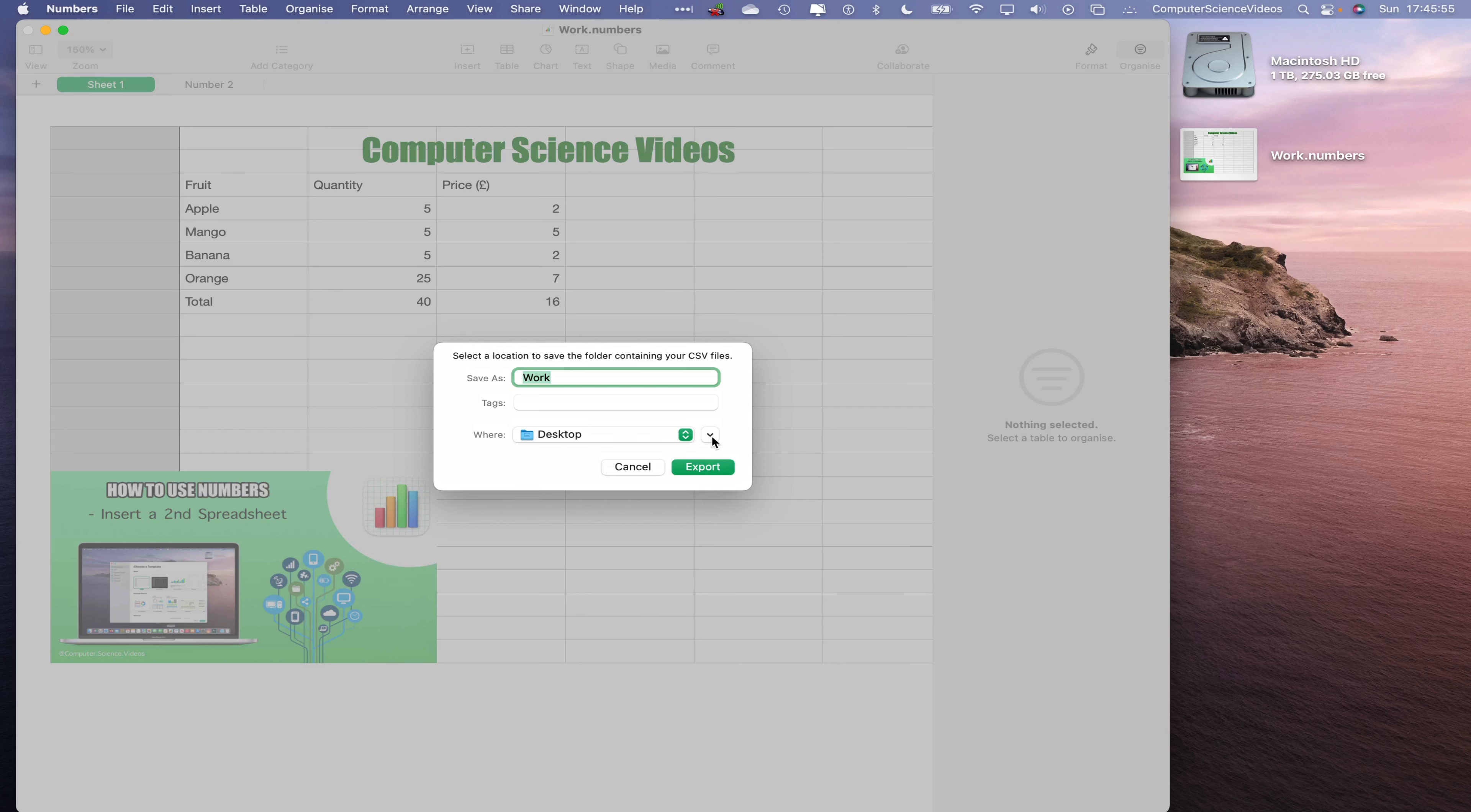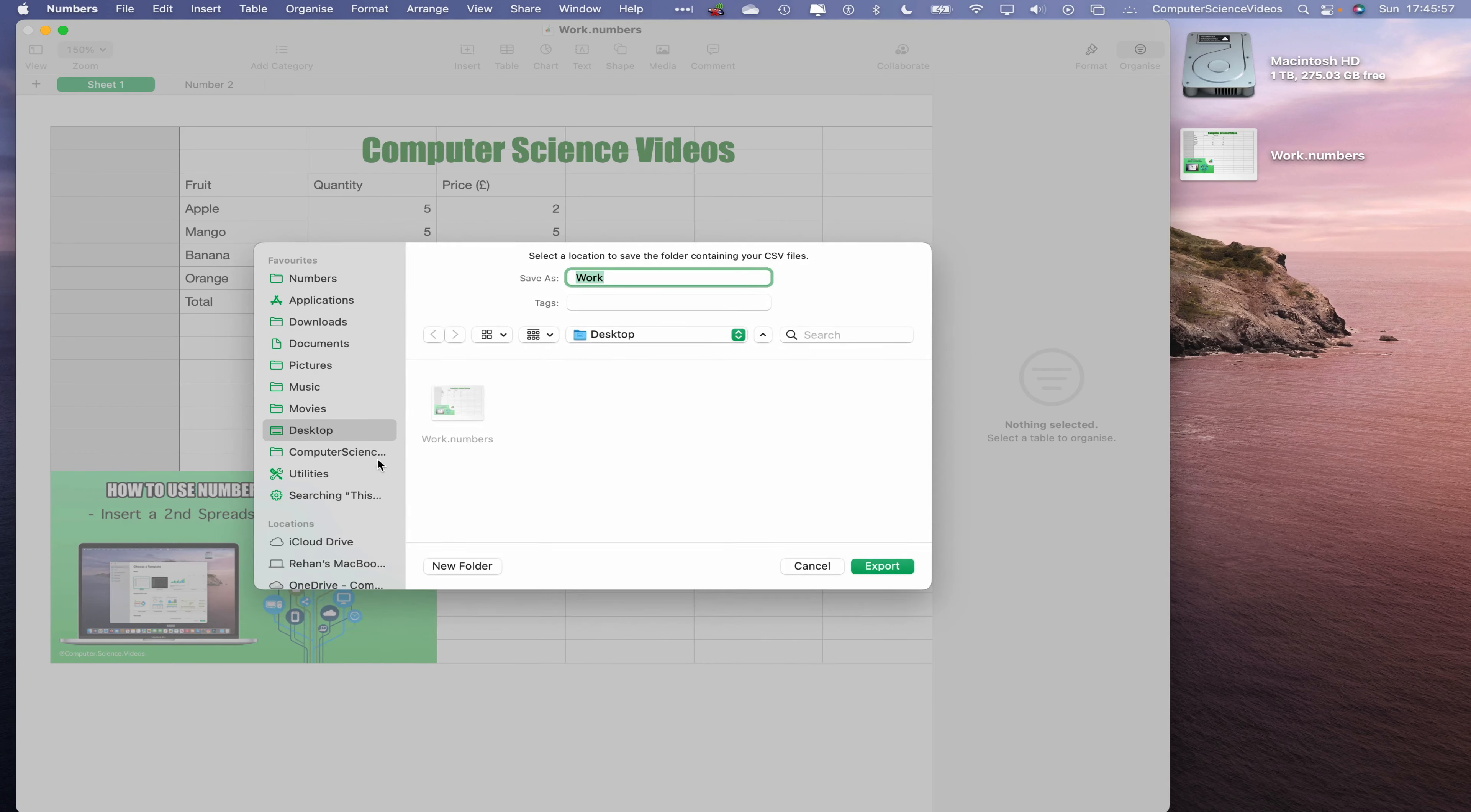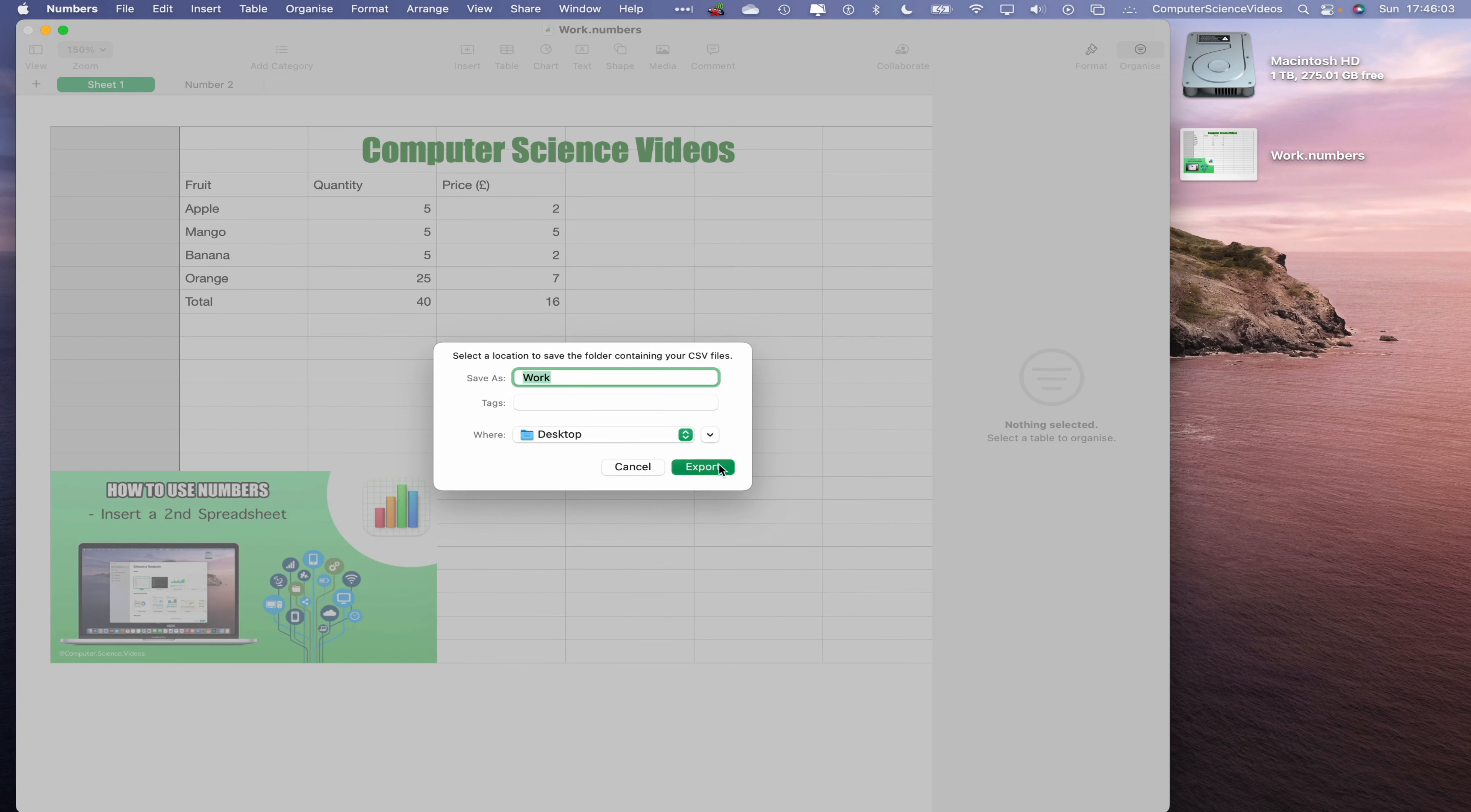We can, if we wish to, change the destination of where the file or the folder will be saved to. Let's just leave it as Desktop. Now go to Export.